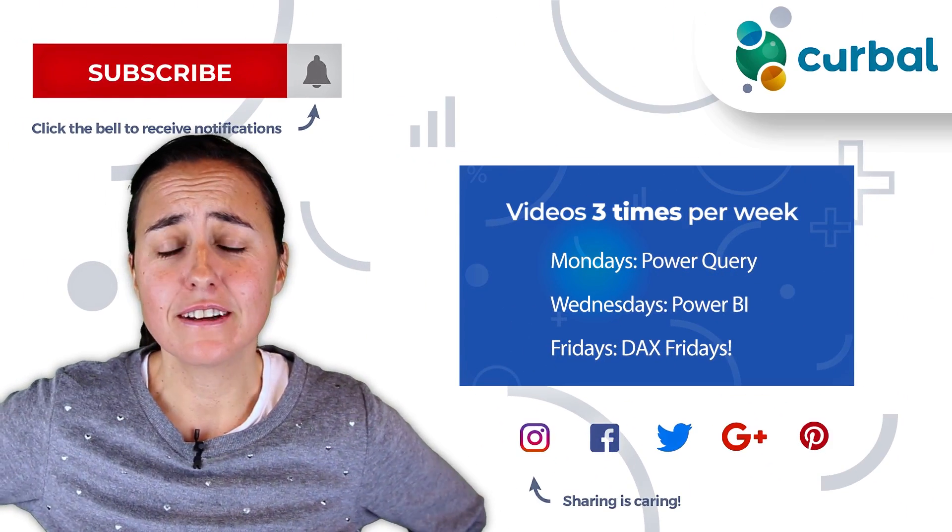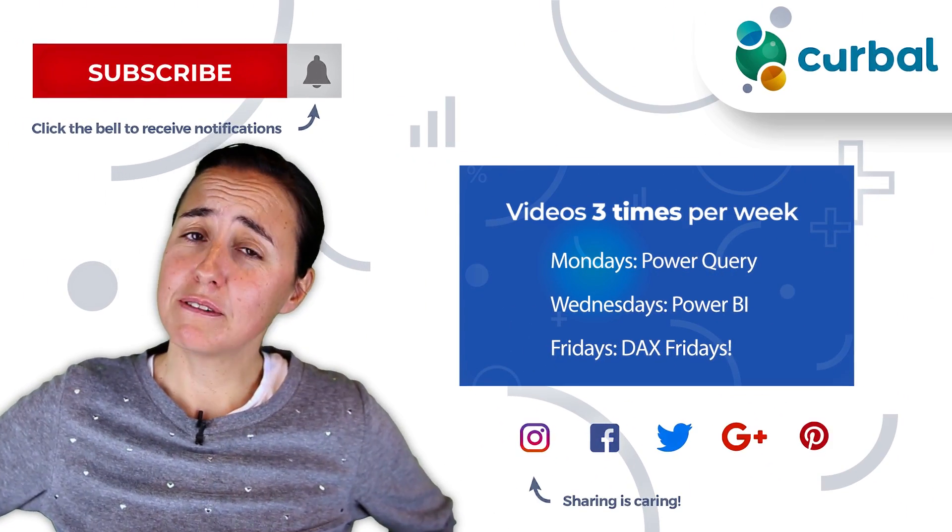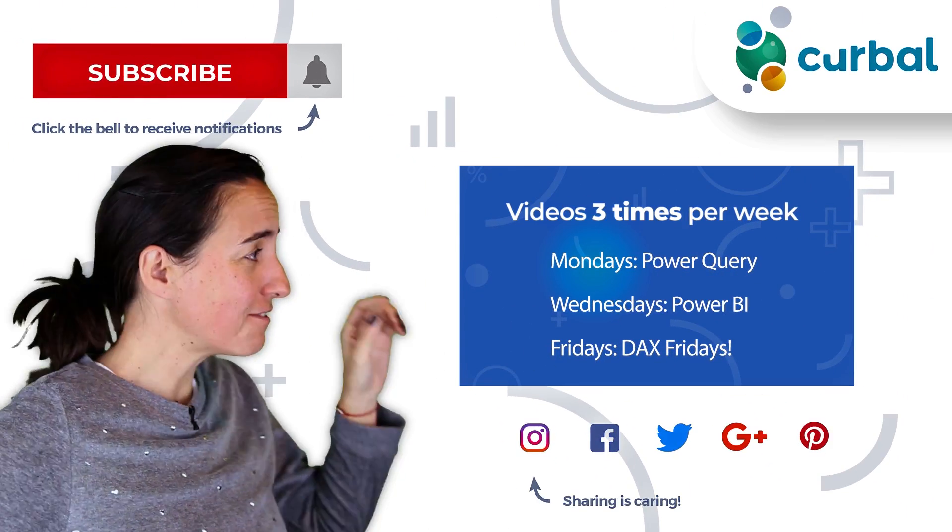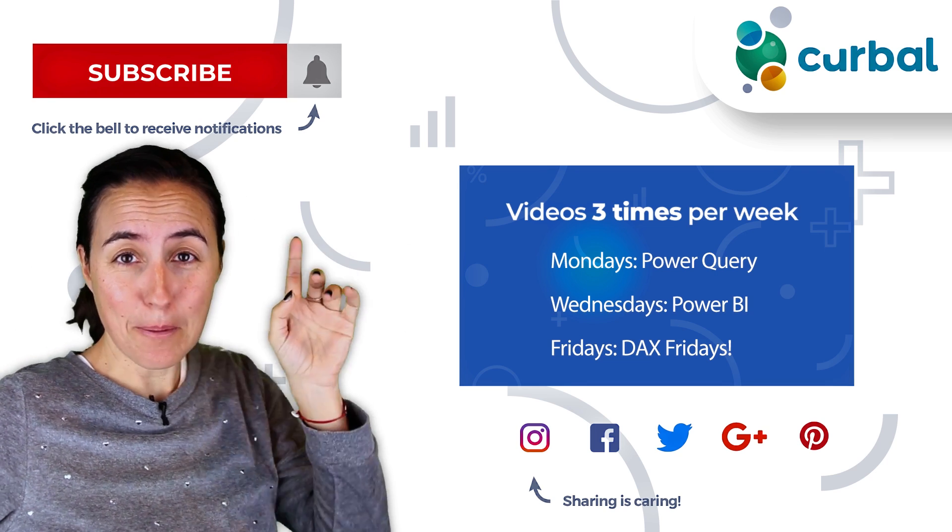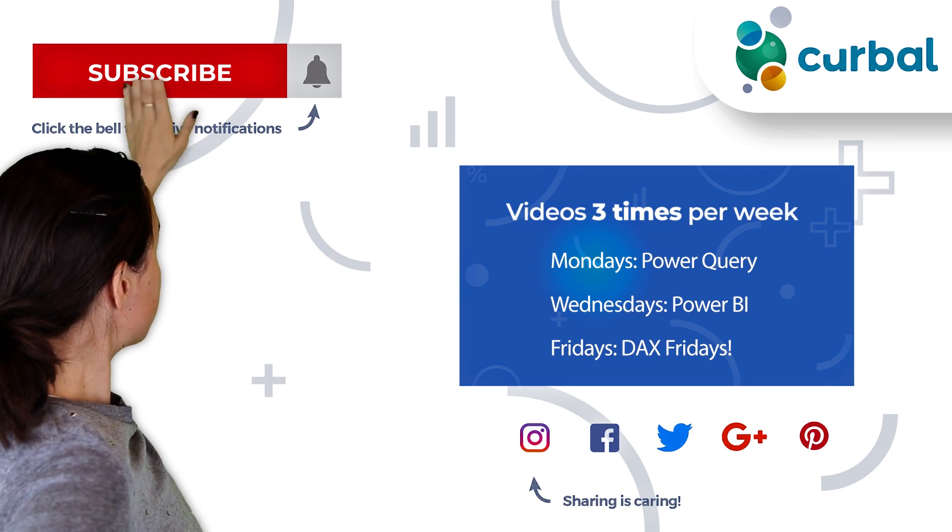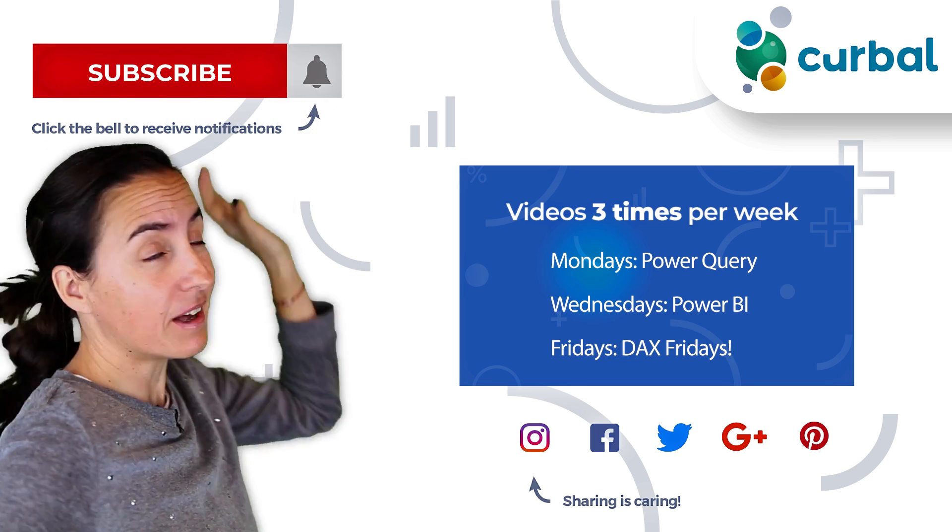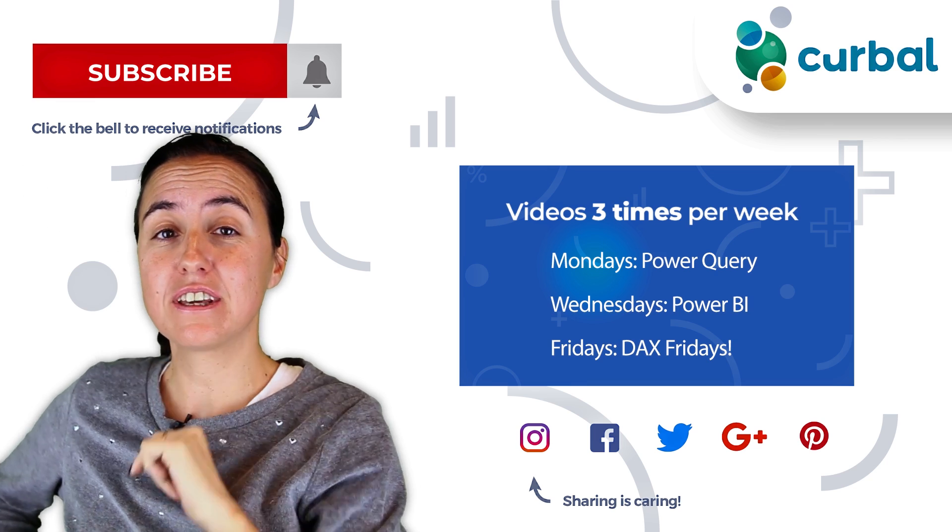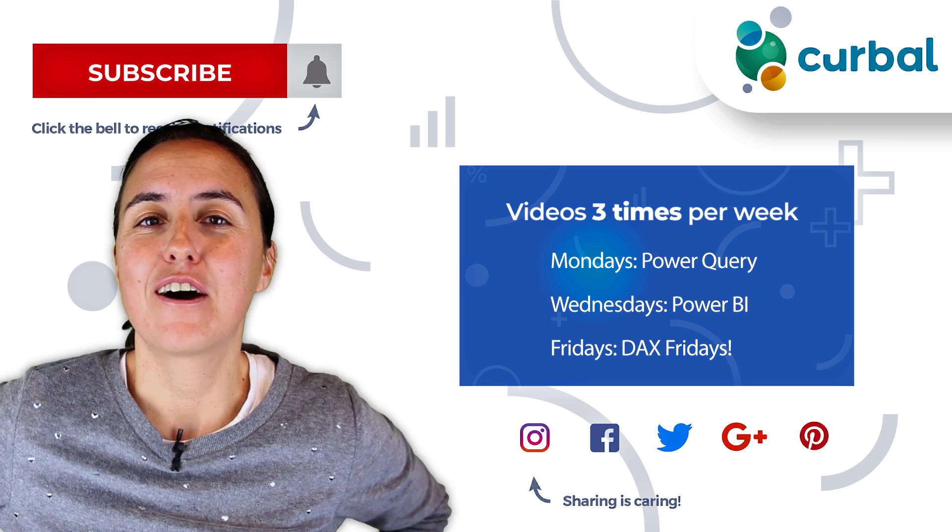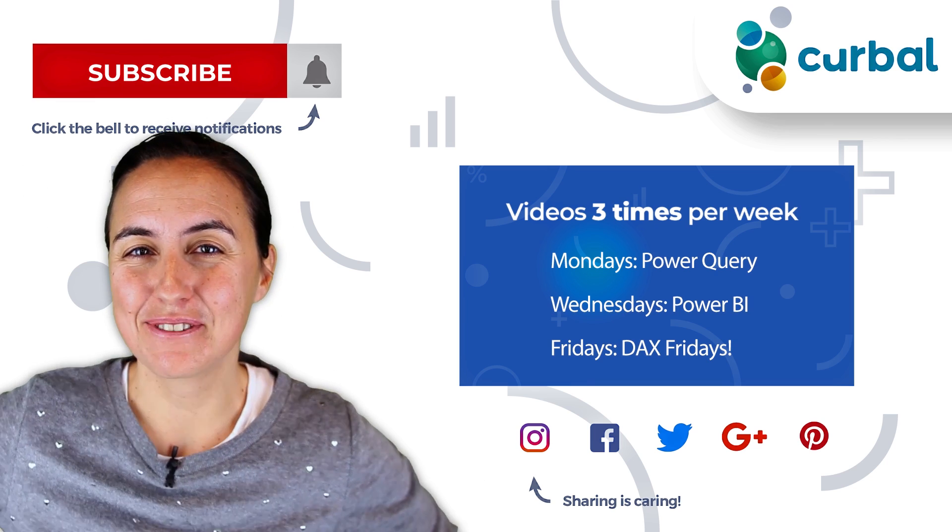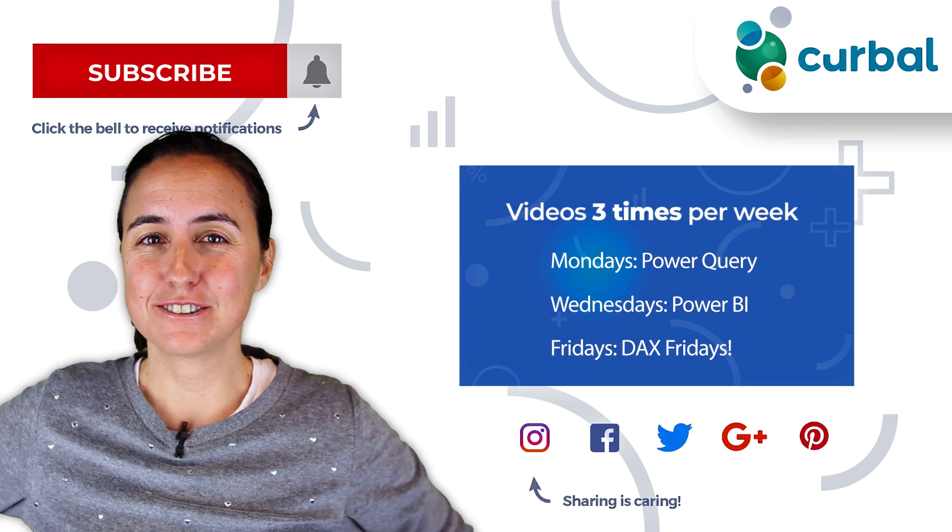So hello there, do you know that I published Power BI videos every Monday, Wednesday and Fridays? So make sure you hit the subscriber button and the bell to receive notifications every time I do that. How about we get started with today's video?